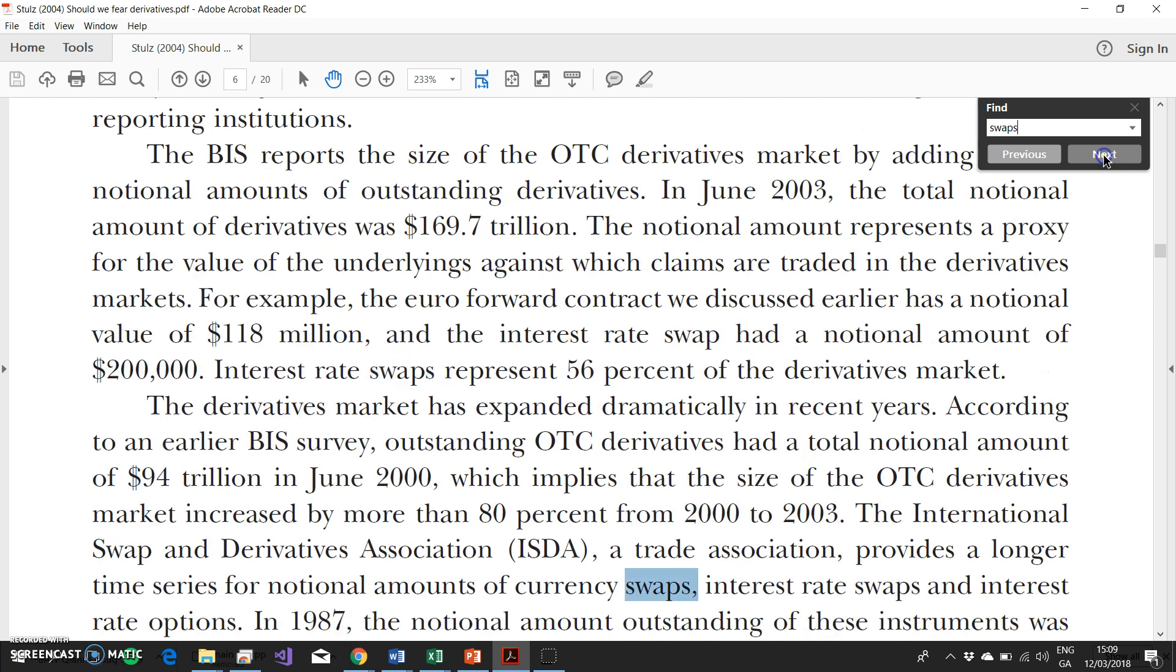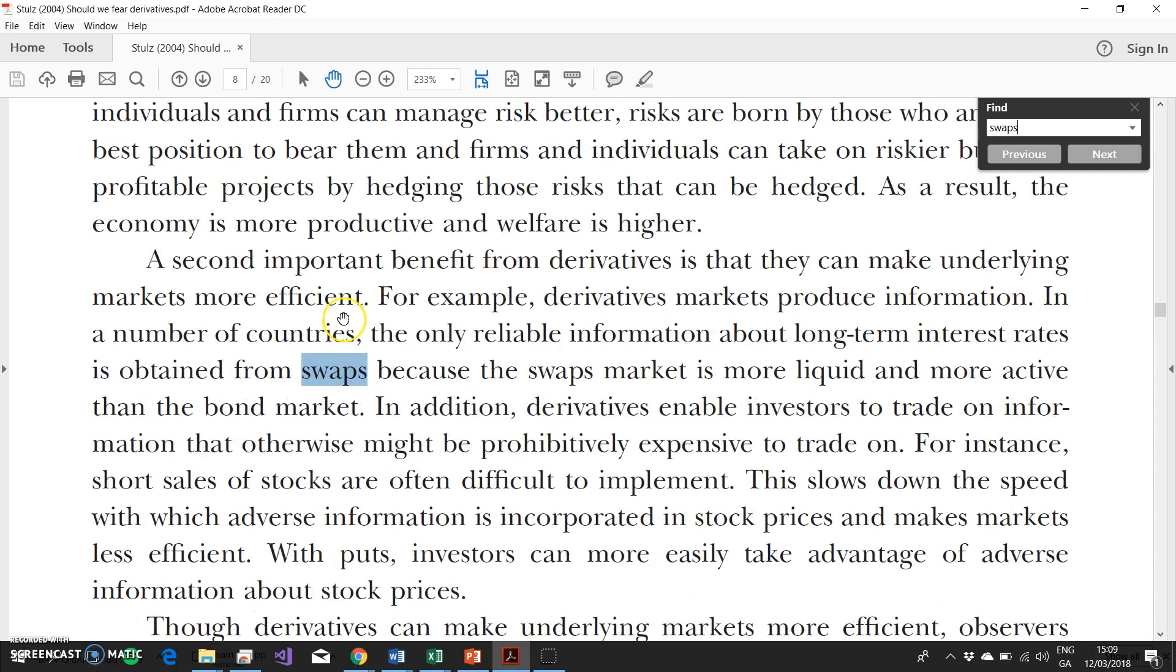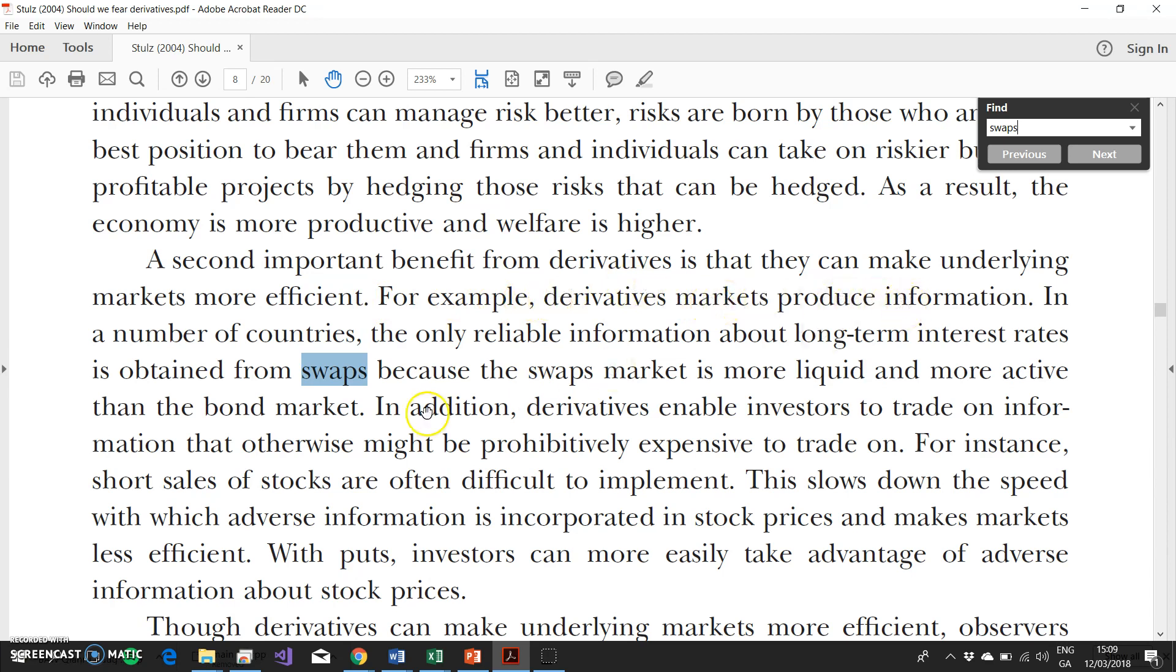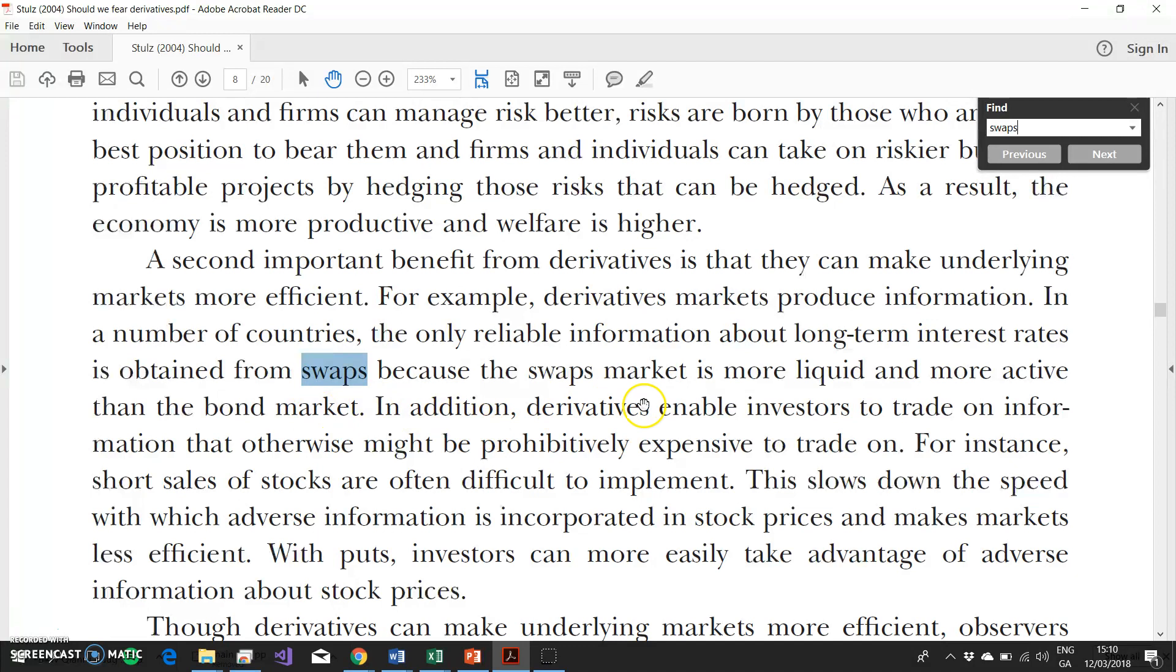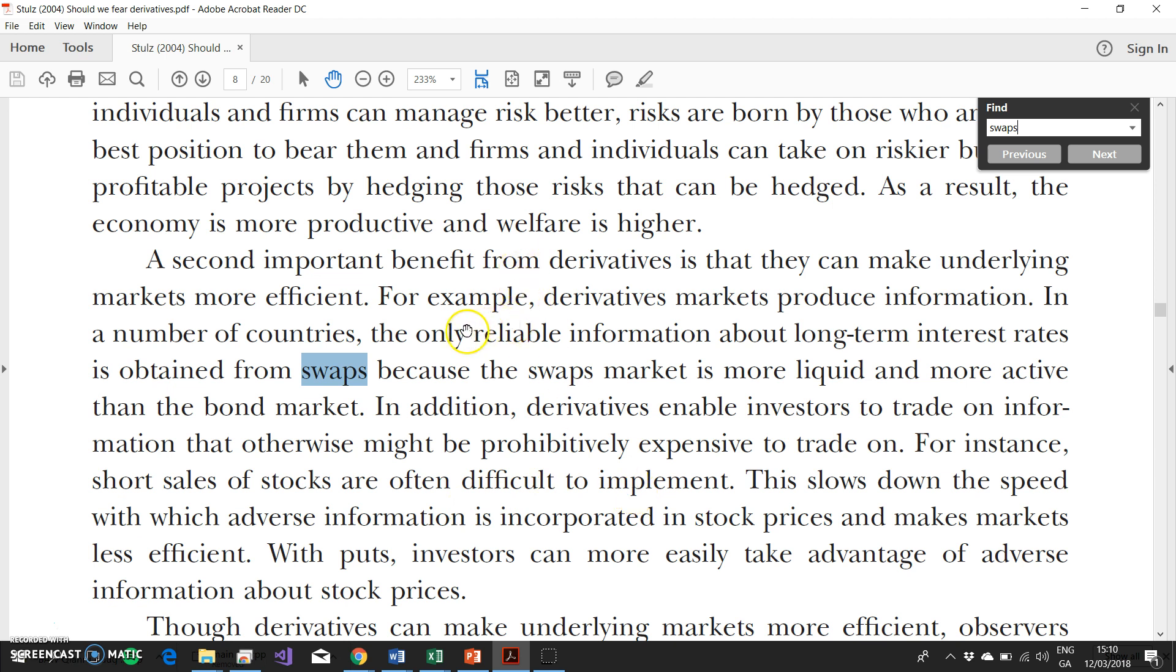Stulz points out one of the benefits of this market has been: a second important benefit from the derivatives market is that they can make underlying markets more efficient. For example, derivatives markets produce information. In a number of countries, the only reliable information about long-term interest rates is obtained from swaps, because the swaps market is more liquid and more active than the bond market. In addition, derivatives enable investors to trade on information that otherwise might be prohibitively expensive to trade on. For instance, short sales of stocks are more difficult to implement.